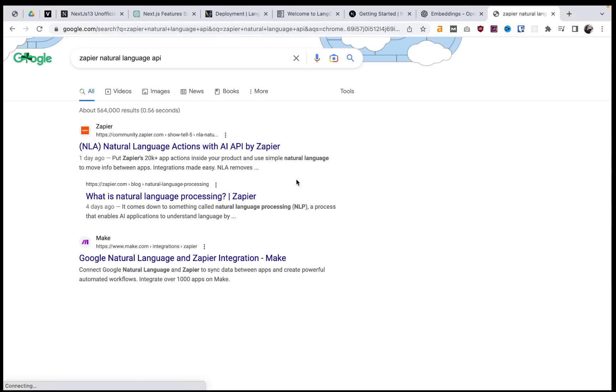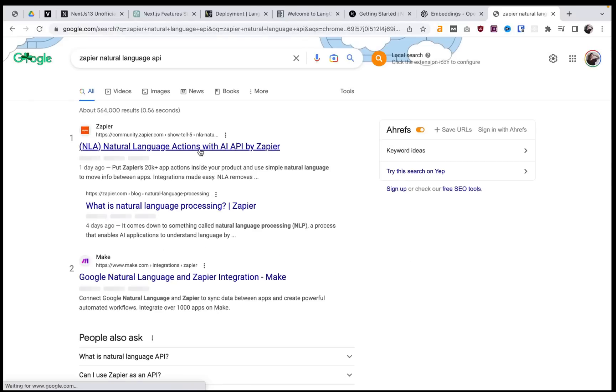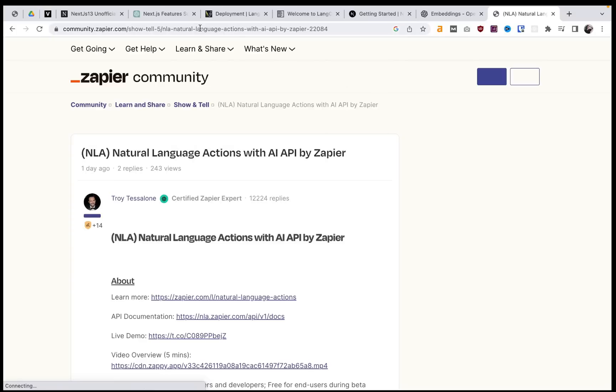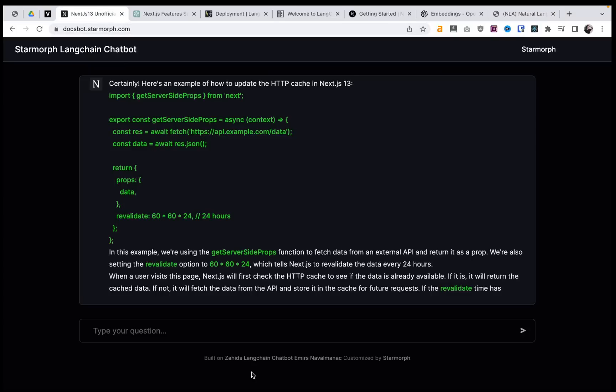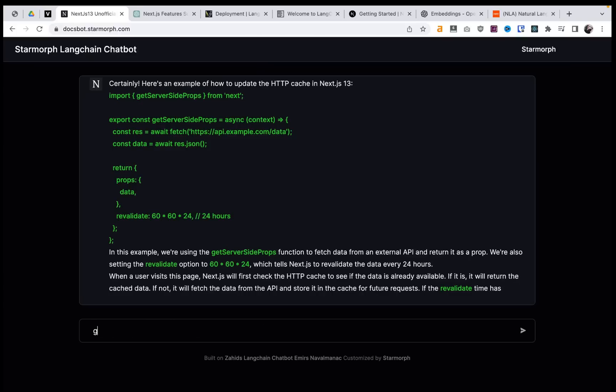And this is going to be crazy because imagine you can tell a chatbot, send a LinkedIn message or send a Slack message and then your prompt. I mean, connecting it to anything, to Gmail, to Google Docs, through a chatbot,